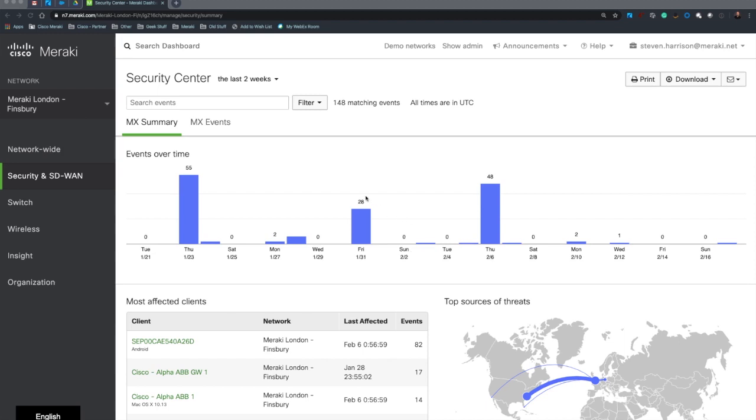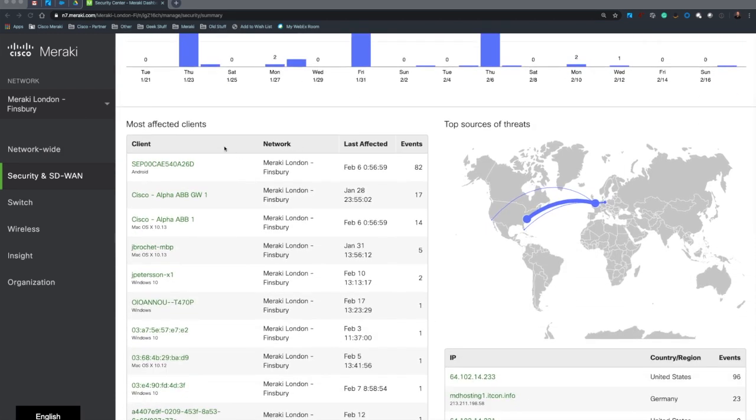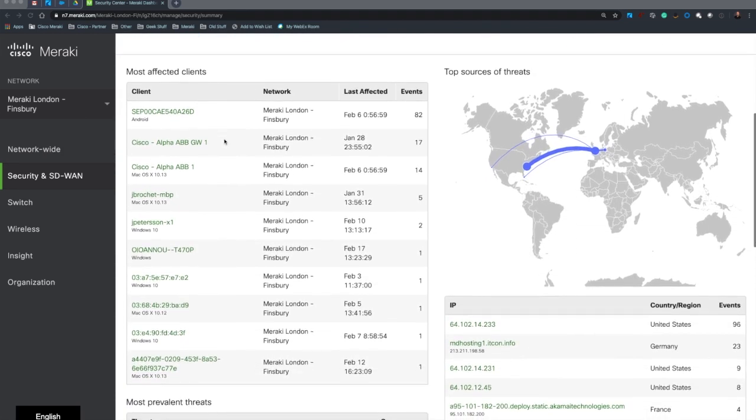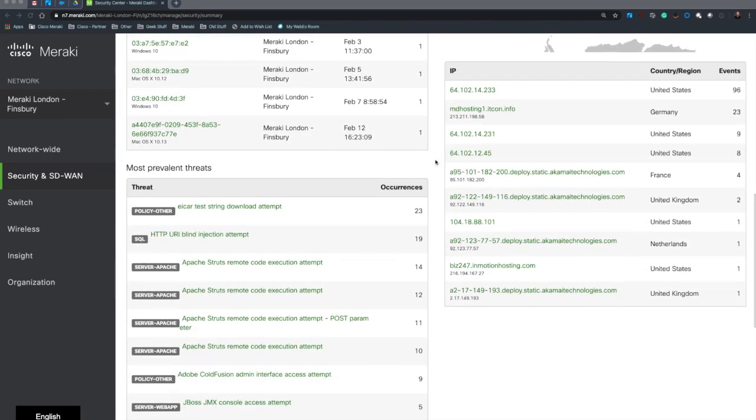So firstly, you'll be able to see the Security Center shows me the distribution of security events over the course of the past two weeks, and I can also see the types of clients affected, the types of threats, and the location that those threats started from.